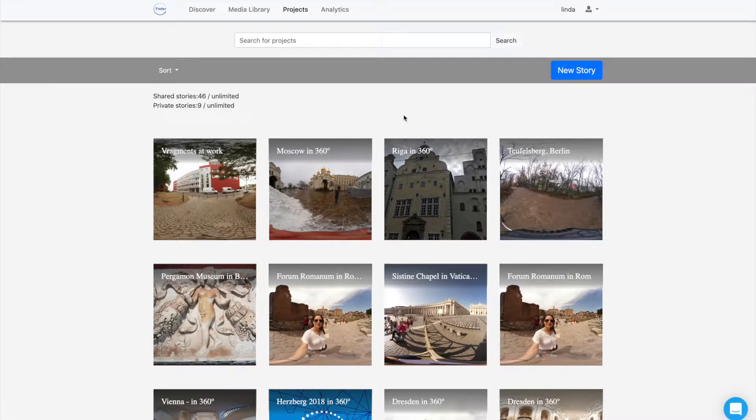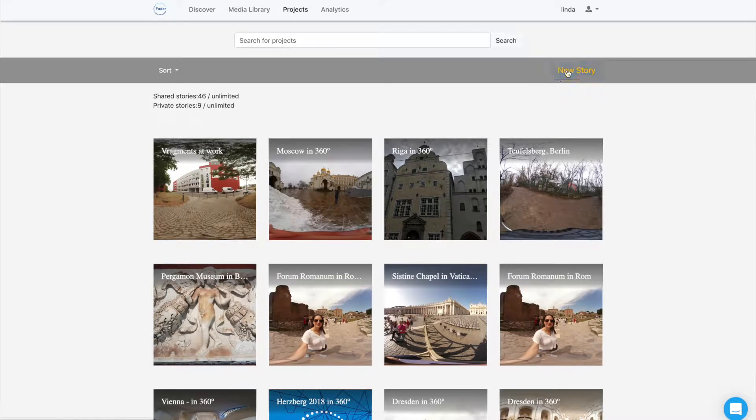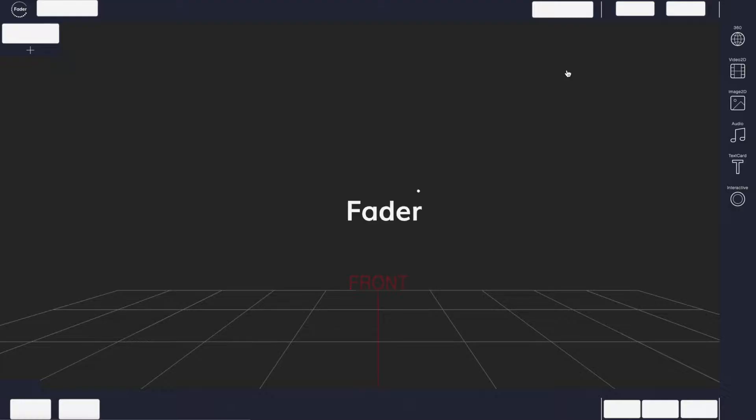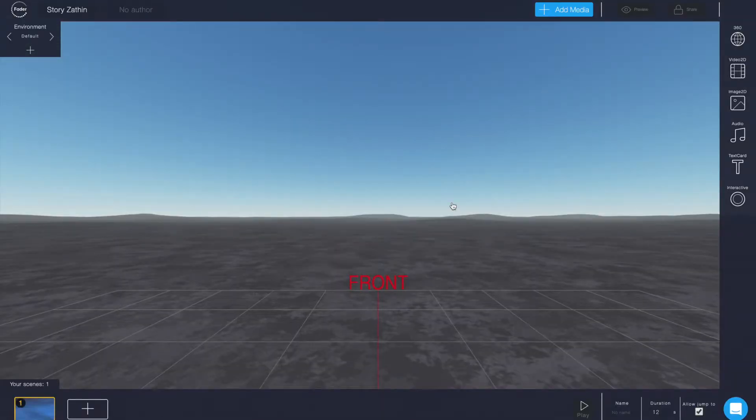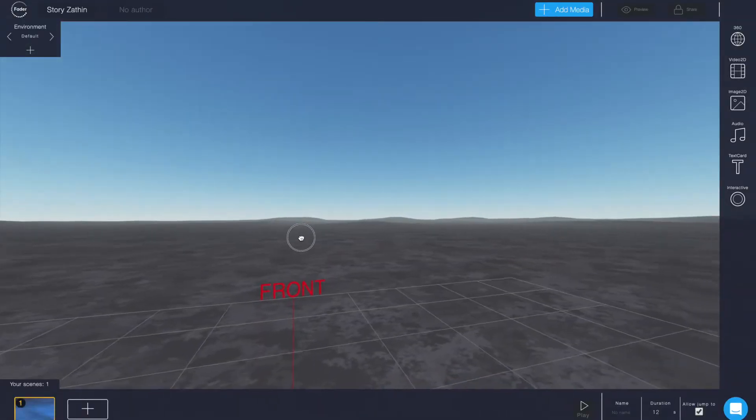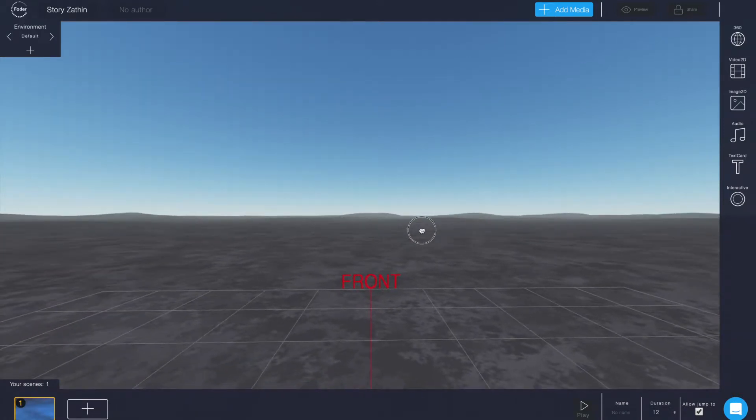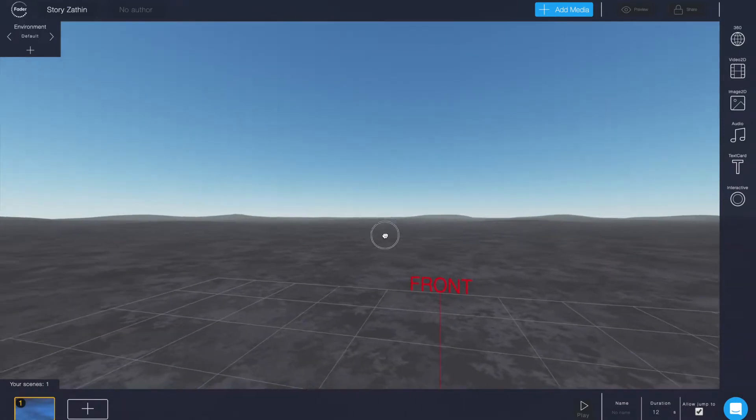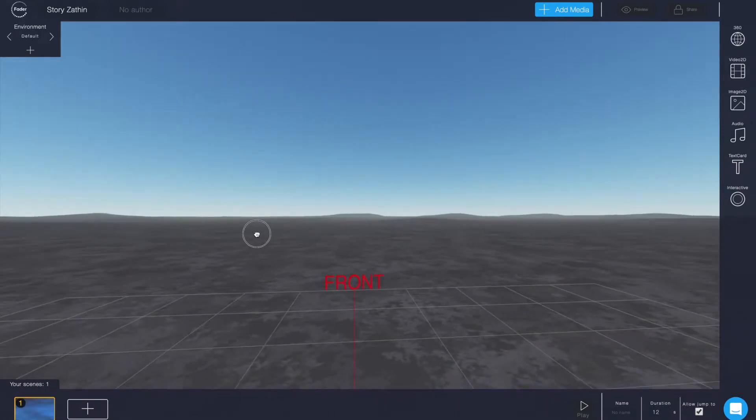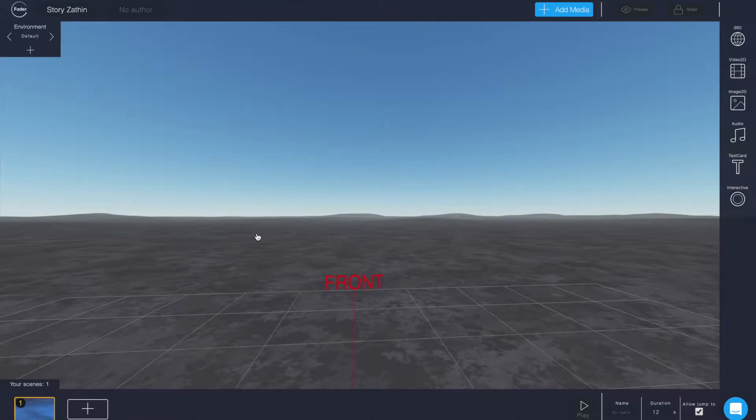Okay, so you log in to Fader and you create a new story and you are within your first scene of your story. And now you will no longer see a plain black sphere anymore like we used to. Instead you will see a 360 environment in 3D right away.